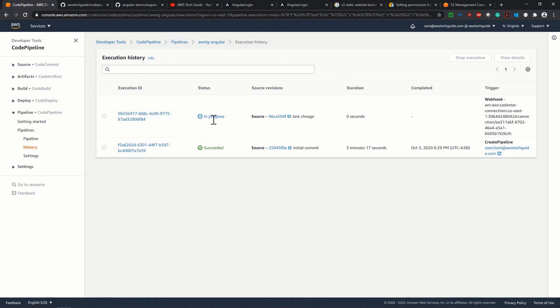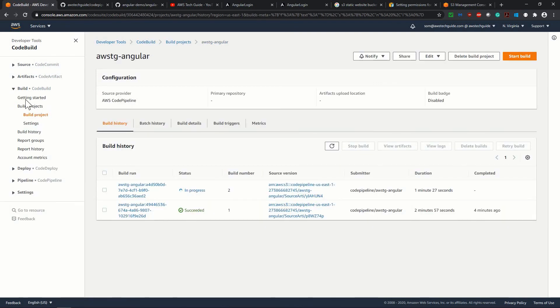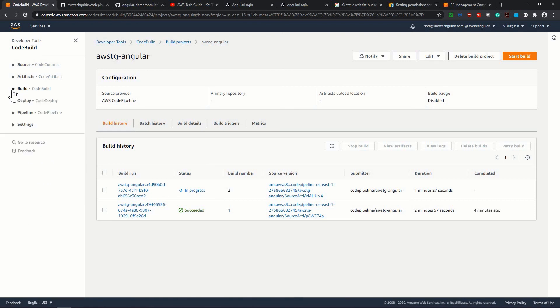And the next one is in progress. So whenever you make any change to your GitHub repository, to that particular branch, the code pipeline will start automatically. This is the way you create your code pipeline job and continuous integration and continuous deployment in AWS using code pipeline.